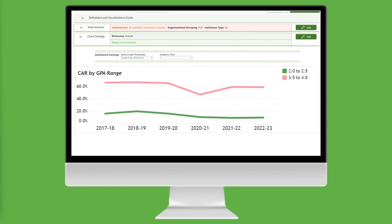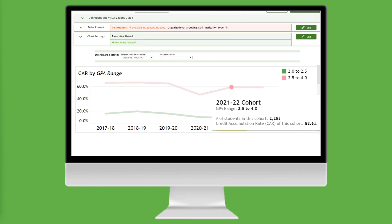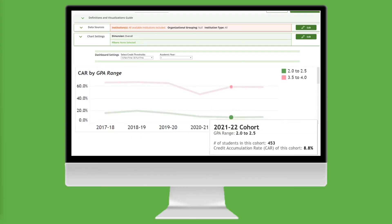Now we're ready to review the results. For the cohorts shown, a larger percentage of high-performing first-year students met the credit threshold compared to students with lower GPAs. The gap between these student populations has stayed consistent, except for the 2020-21 academic year, when the higher-performing students had a noticeable decline in their credit accumulation rate. Now let's determine the gap between these student populations using the 2021-22 academic year. Hovering over those data points, we find that 58.6% of students with a GPA of 3.5 to 4.0 met the credit threshold of 15 credits earned in an academic year for part-time students, while only 8.8% of students with a GPA between 2.0 and 2.5 met that threshold.